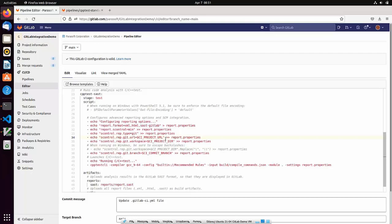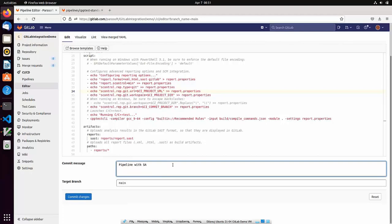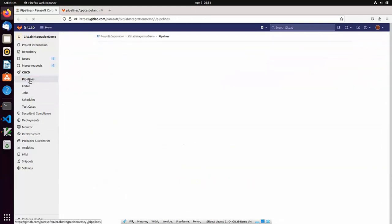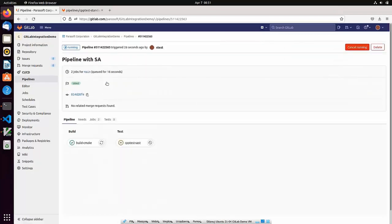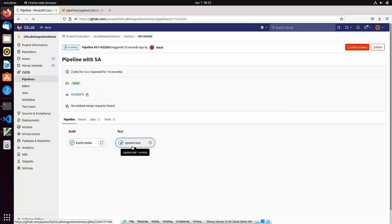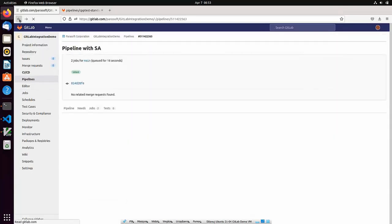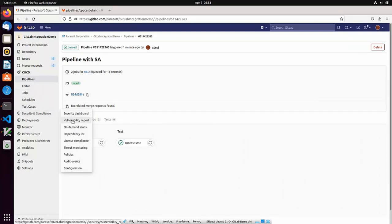We are ready to commit the pipeline now. Let's add a short comment and commit the file. Our new commit immediately triggered the pipeline. As you can see, the build job is already in progress, and now the static analysis job is running. It will finish in a minute. When the pipeline completes, the SAST report is uploaded to GitLab and the results are presented in the Security and Compliance Vulnerability report.